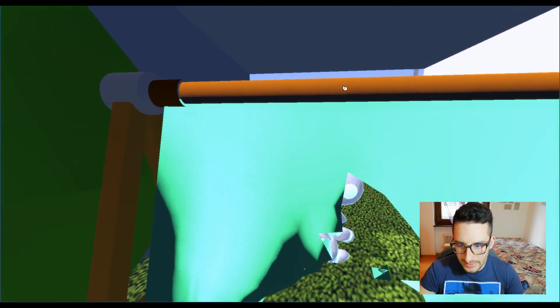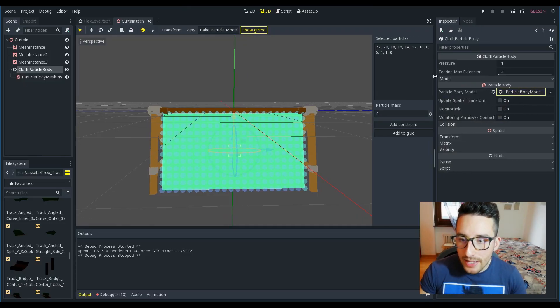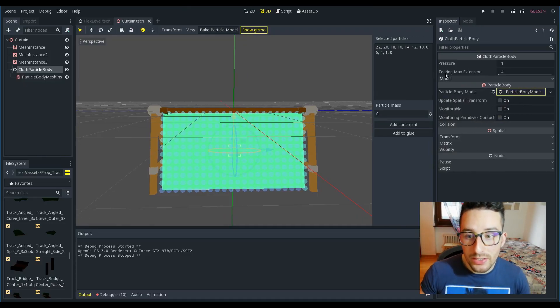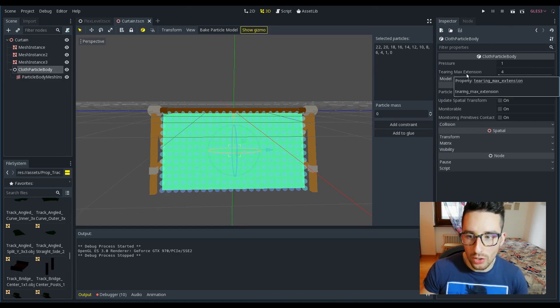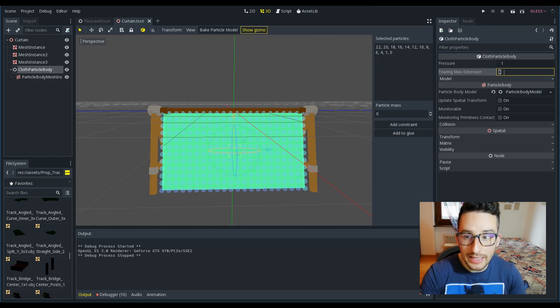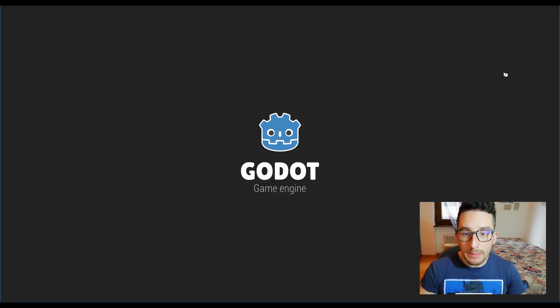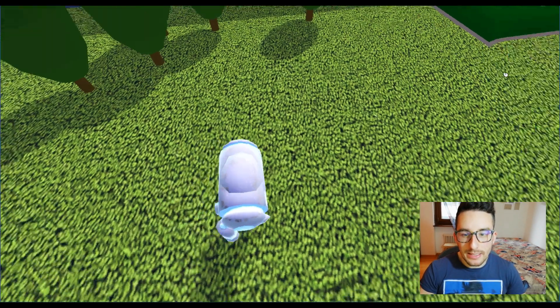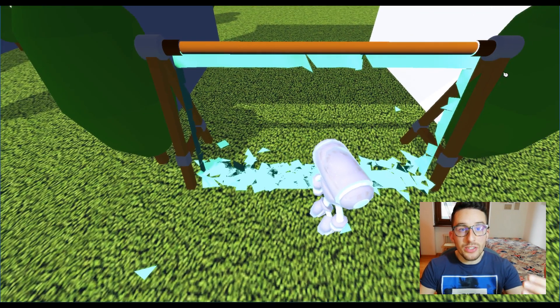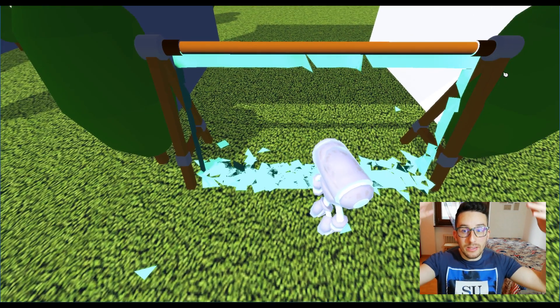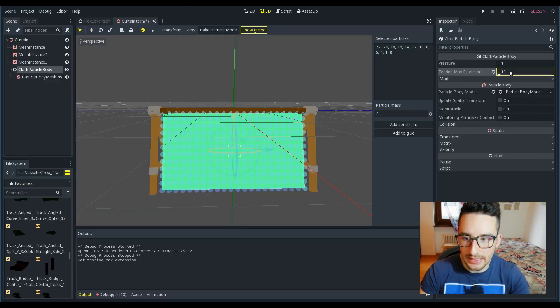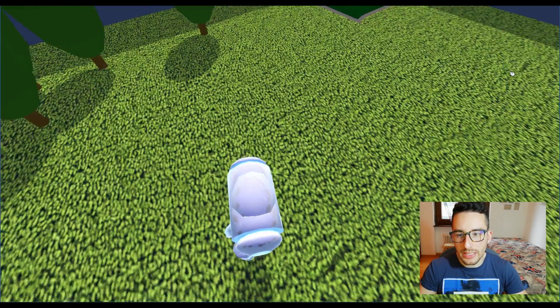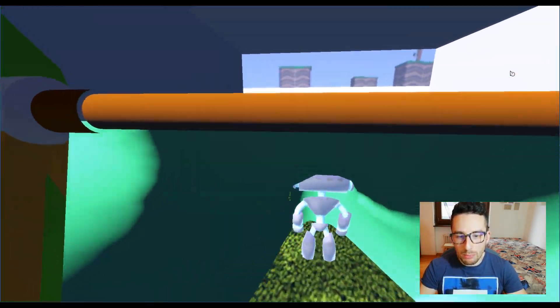In order to control when the curtain should tear, we have some possibilities. Here we have this parameter, TearingMaxExtension. By changing this value, for example to something like one, it makes the curtain tear really easily and it tears by its weight.